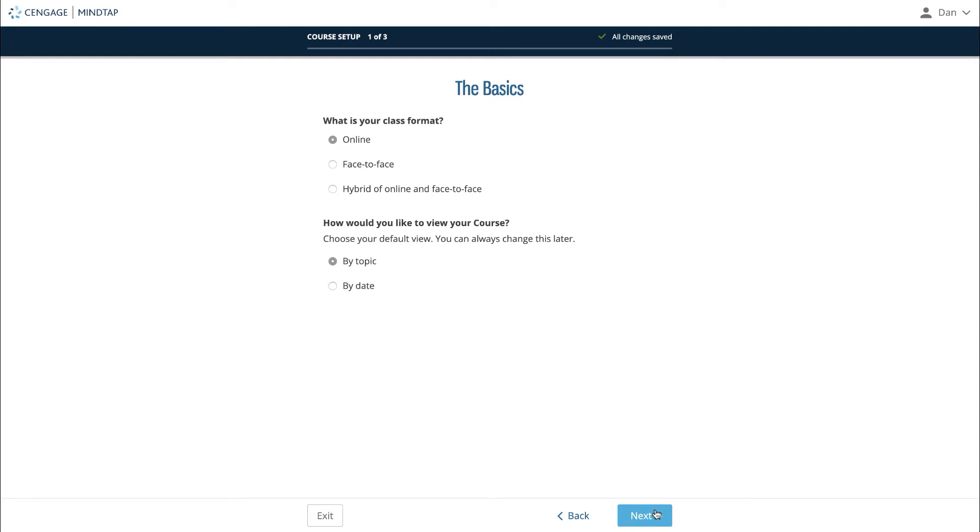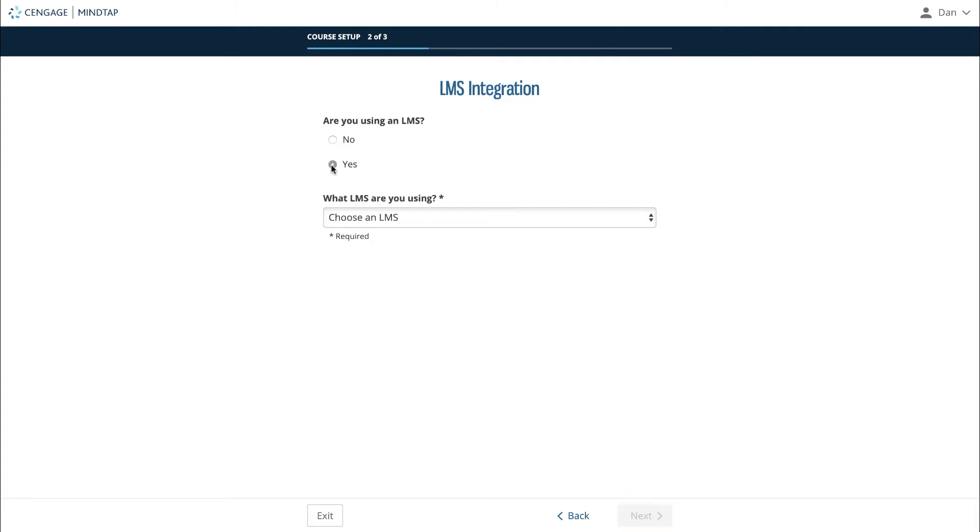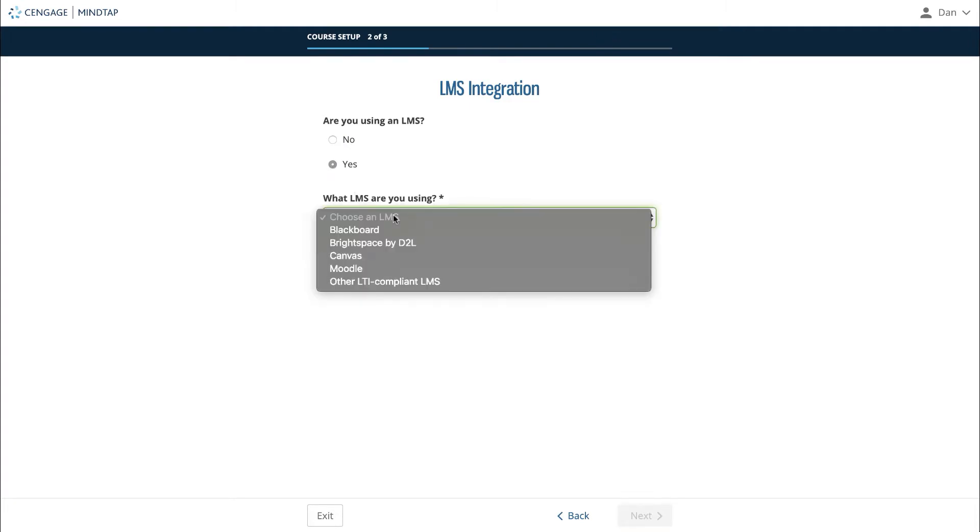Once you have selected your answers, click next. The next question will ask if you plan to use MindTap with a school learning management system or LMS, such as Blackboard, Canvas, Brightspace by D2L, Moodle, or other LTI compliant learning management system. If you select yes, it will then ask which LMS you plan to use. Click next.